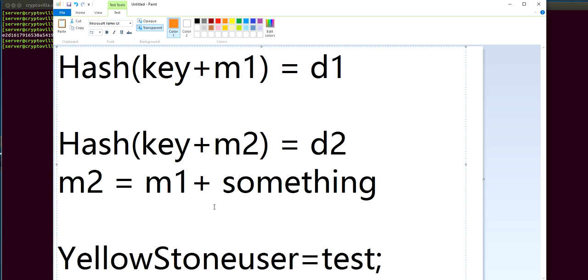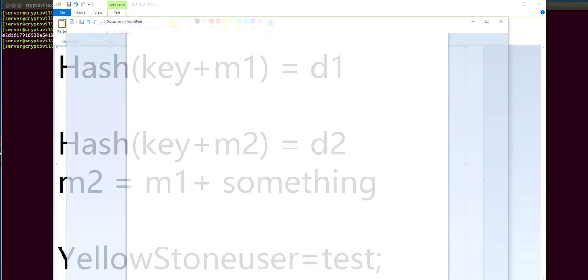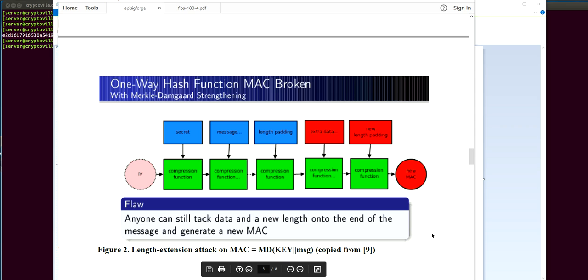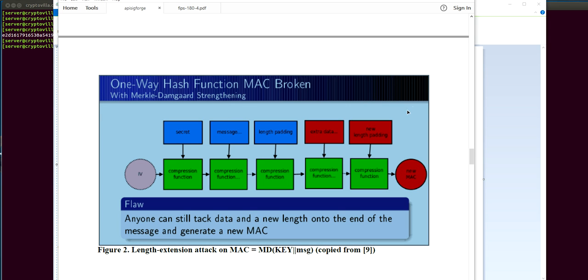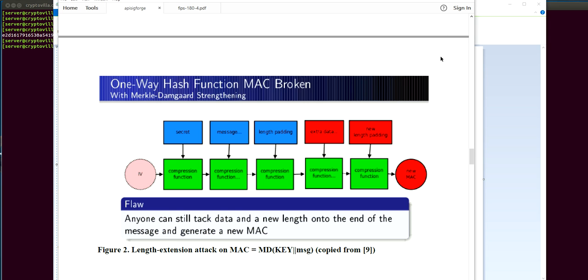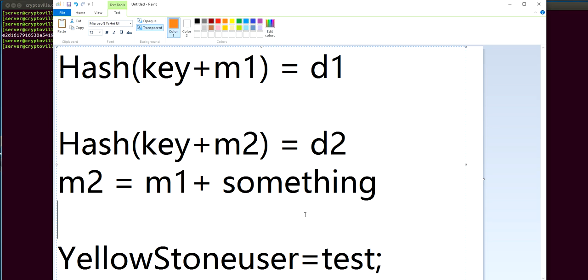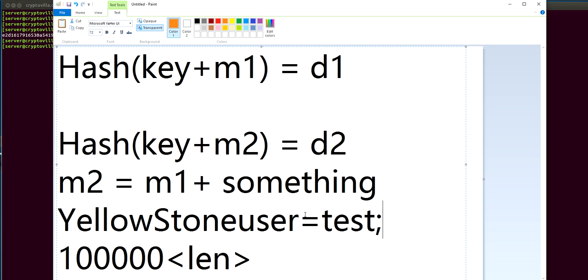So how is it possible? Let's see here. So this summarizes it well. Basically we can tag data and a new length. So let's see how we're going to do that. For this exercise we will assume that this is the secret key, Yellowstone, and this is the data for which we know the hash.